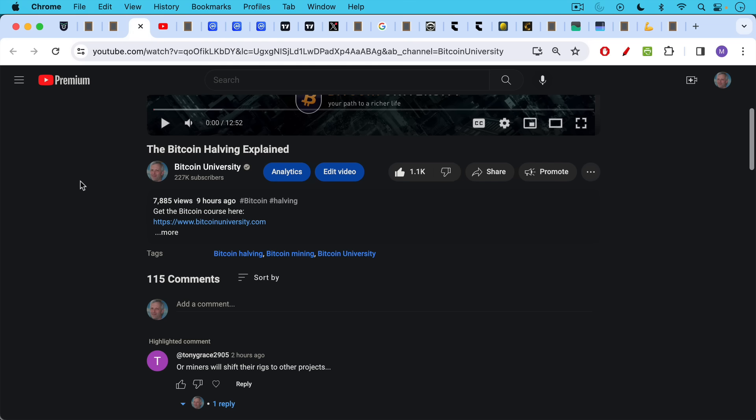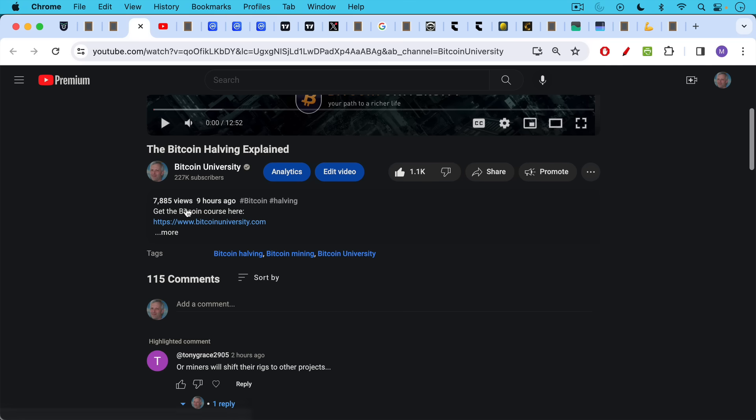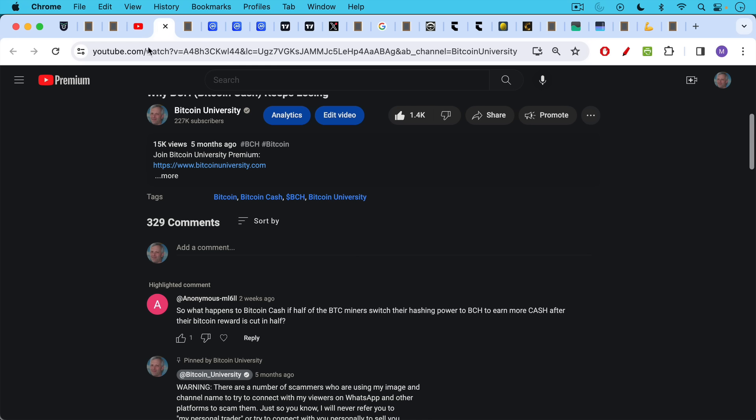Today's video was inspired by a couple of comments in the comment section. Tony Gray's 2905 saying, miners will shift their rigs to other projects. In other words, they'll stop mining BTC and possibly mine BCH or BSV.